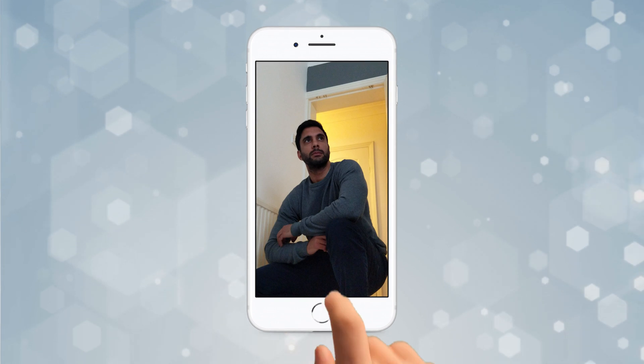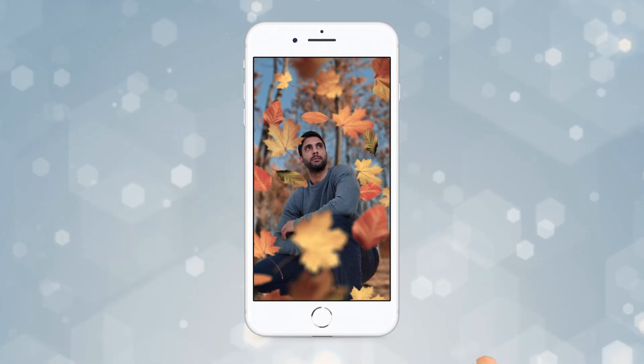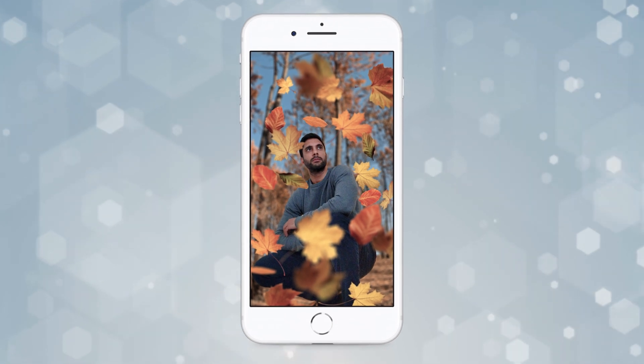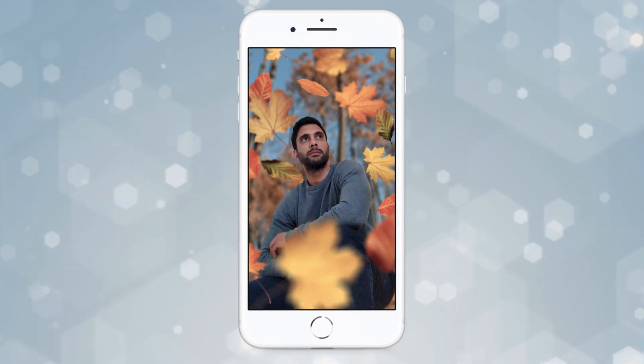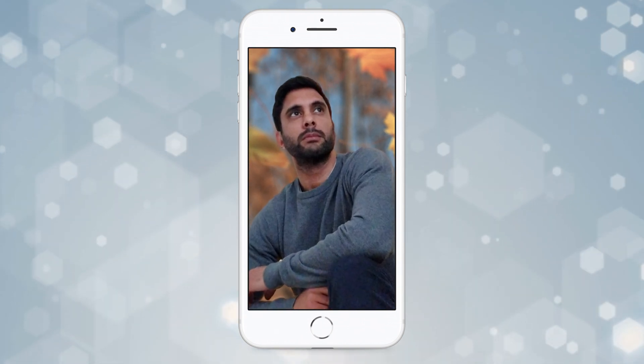Welcome back. In today's video I'm going to show you how I took a really average looking photo of myself and placed myself into a different environment whilst adding some 3D parallax motion to the photo. All done inside Adobe After Effects, and it's really not that difficult to do even though it might look a little bit complicated — I'm going to take you through it step by step.